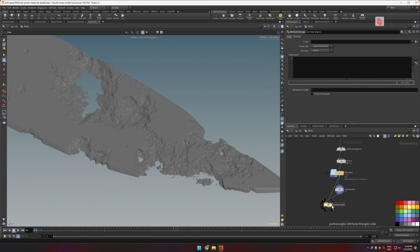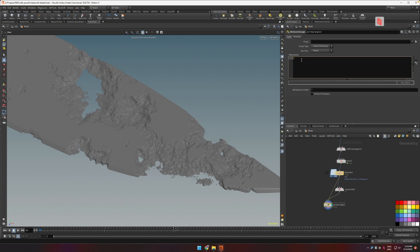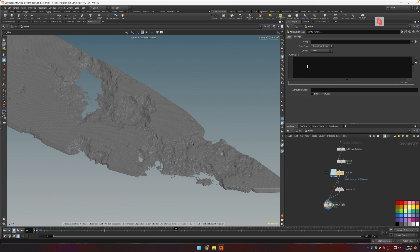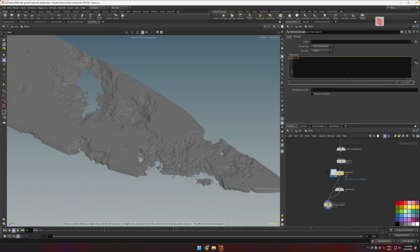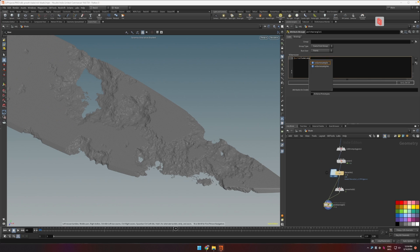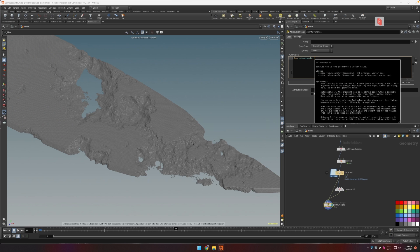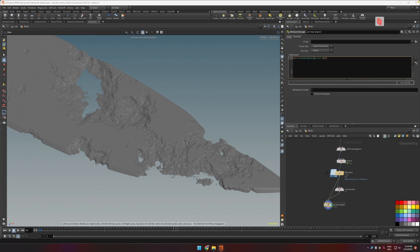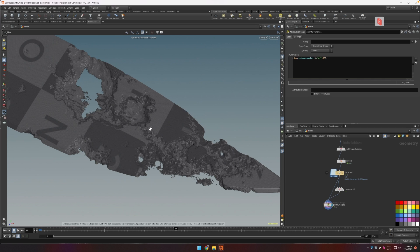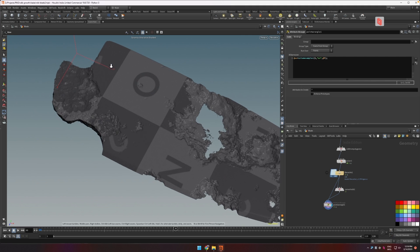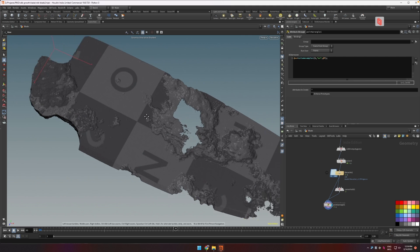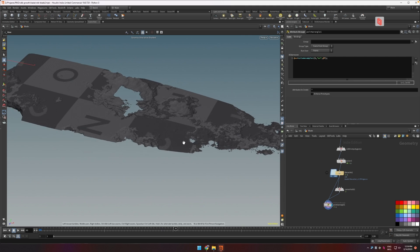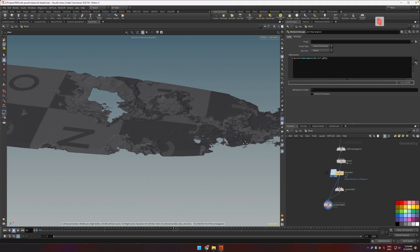So what we are going to do is we need to sample this UV volume that we have here which is a vector. So we're going to say that @uv is equal to volumesamplev because this is a vector, from the second stream, the volume is called UV and we want to sample at the current position. And as you can see our UVs are back.